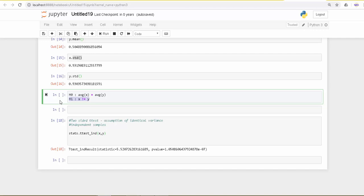That's how you do the independent t-test. But remember that this requires different samples and the variance should be the same.